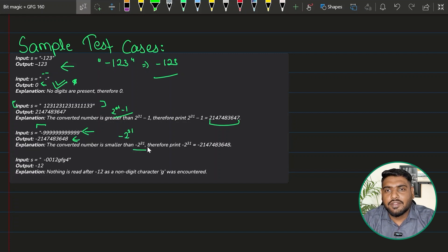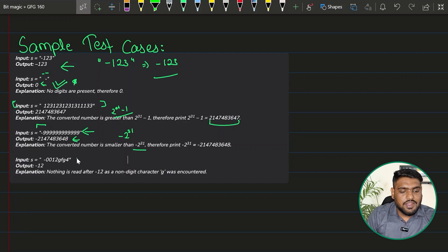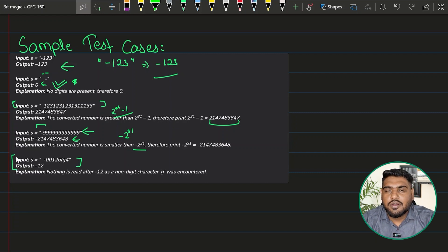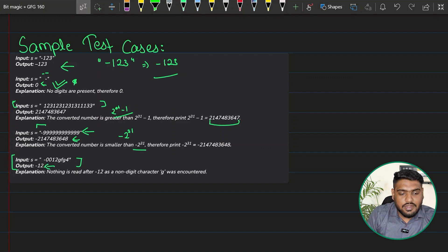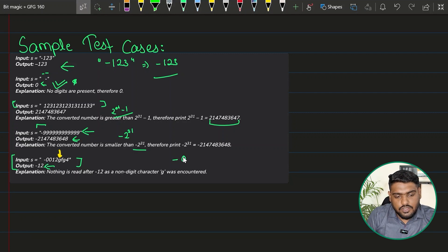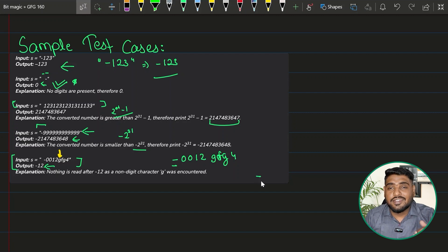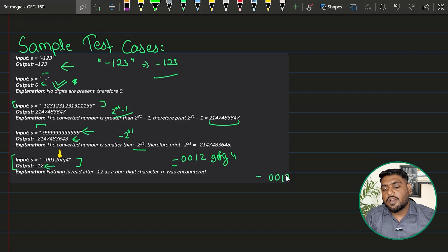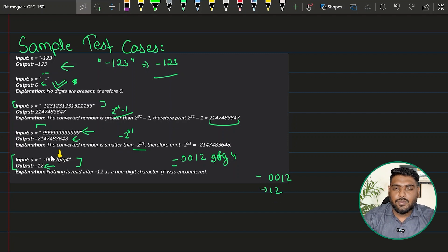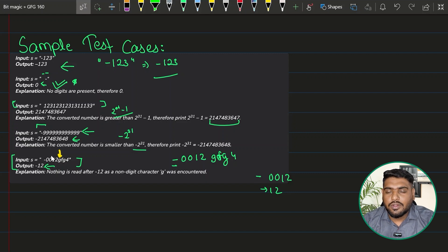For a case with alphabets or different characters that cannot be converted, we return the value up to the point we can read. For example, with '-0012gfg4', the negative symbol is considered, and the digits 0012 are read as 12, so the answer is negative 12. I hope you've got all the conditions now.